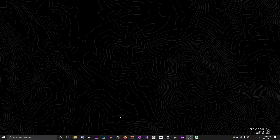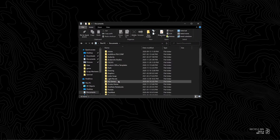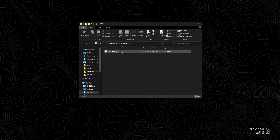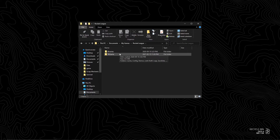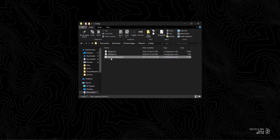This part is a pain in the ass, so if you mess something up, feel free to cry. Step 1: go into Documents, My Games, Rocket League, TAGame, Config. Find TASystemSettings.ini and copy and paste it twice.